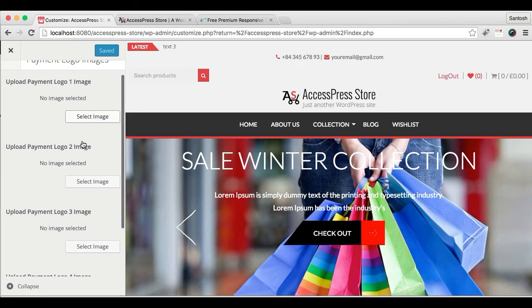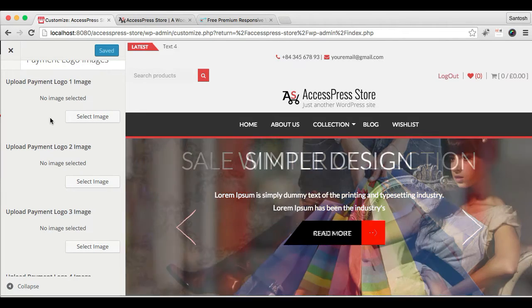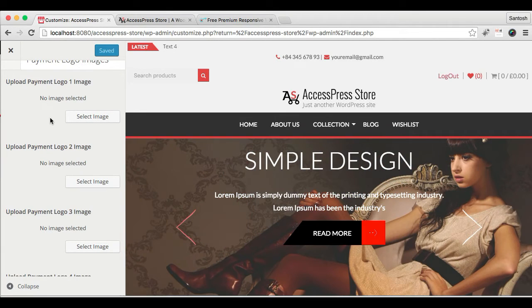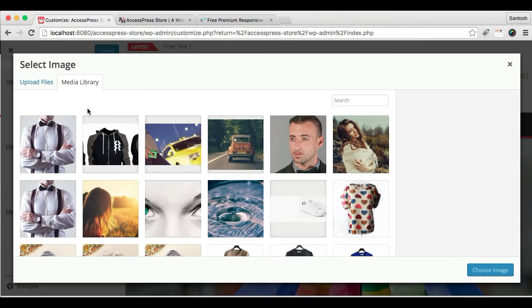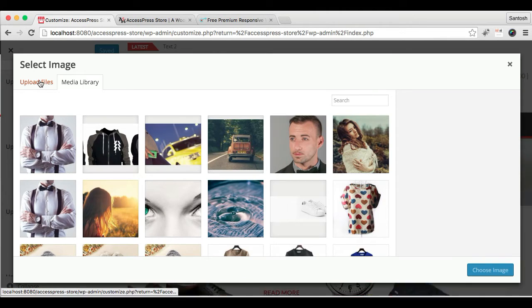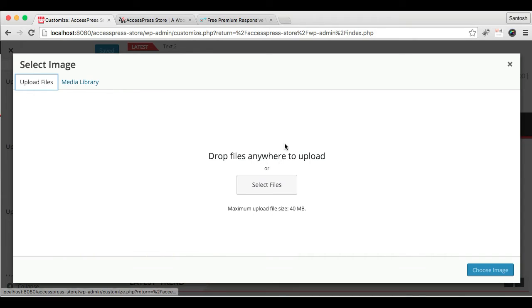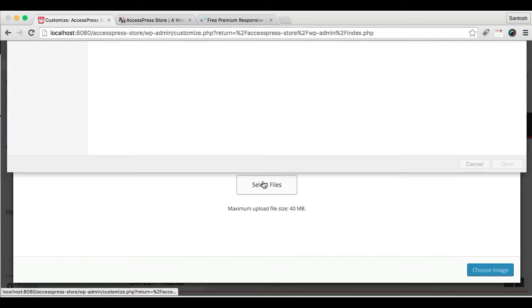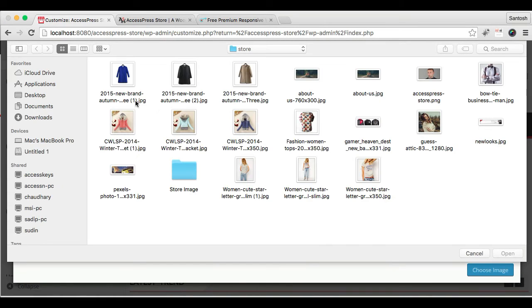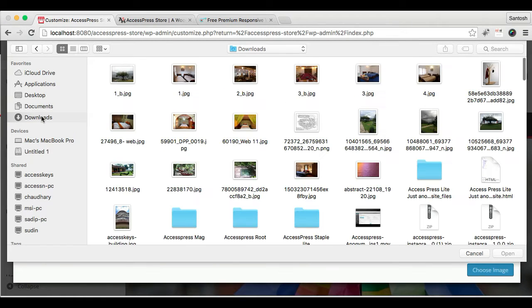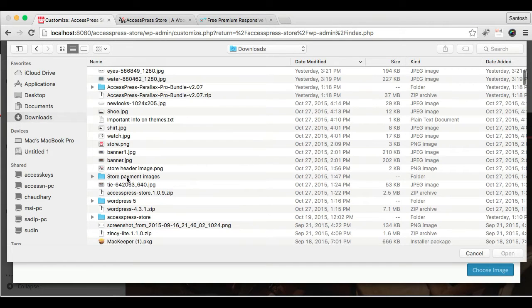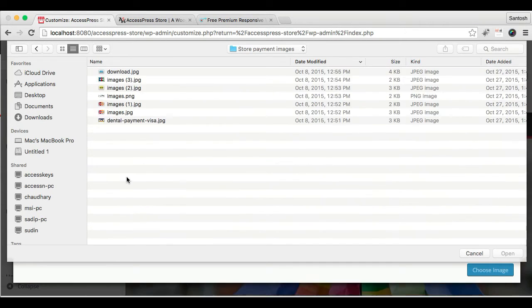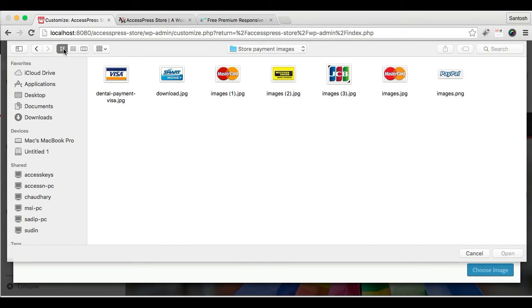The best image size for logo is 52 by 30 pixels. Let's select logo. I'm going to upload. I have it in my downloads, so I'm gonna get it from there. I have a list of payment methods.